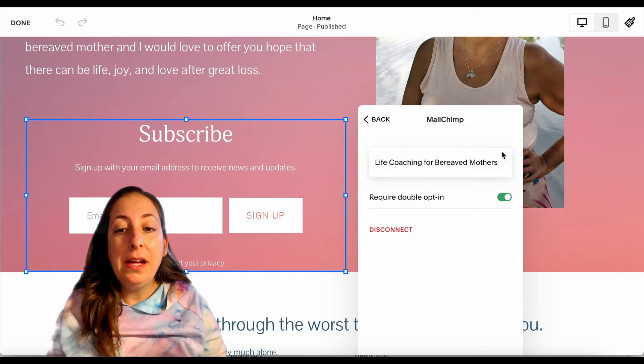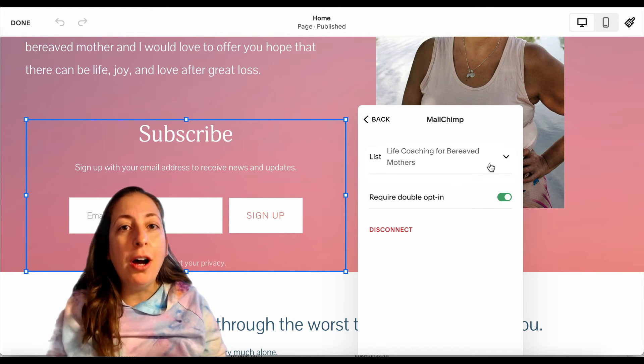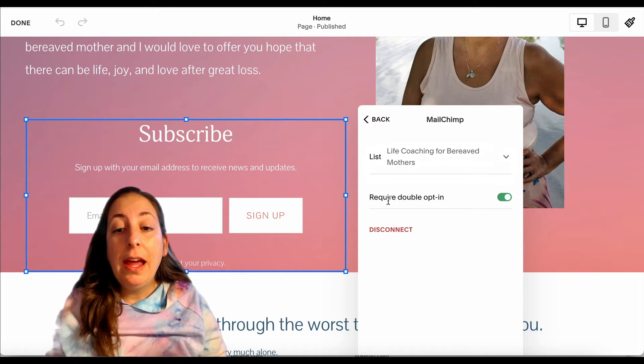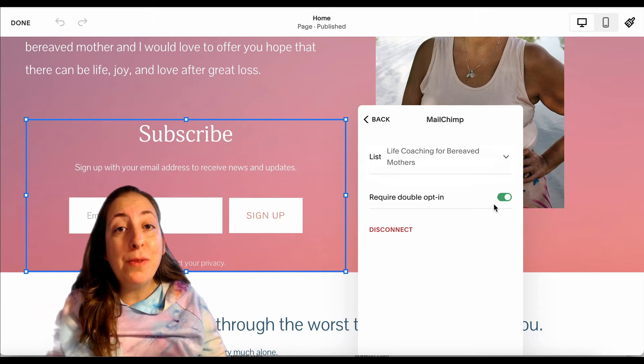I will need to pick my list, which is called an audience in MailChimp, and choose whether I have the double opt-in on or not.